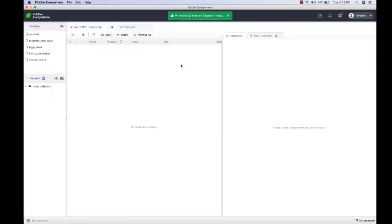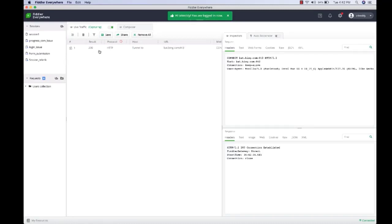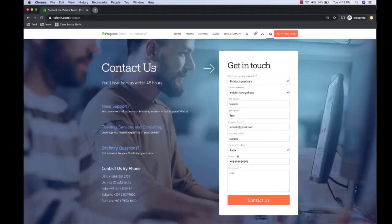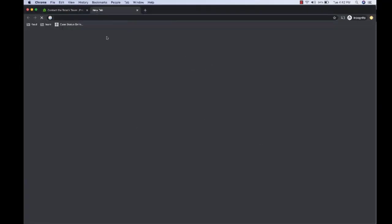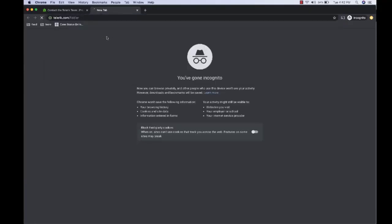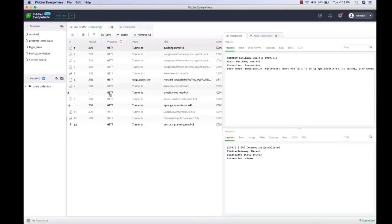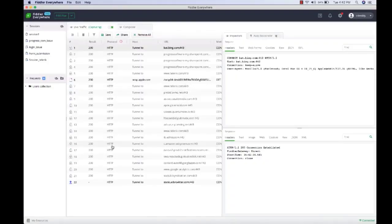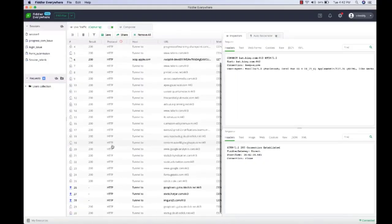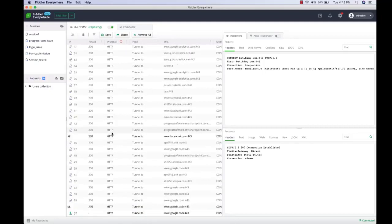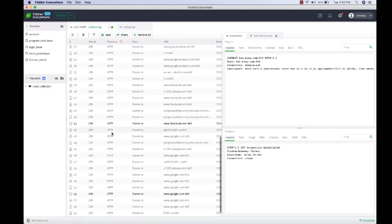As soon as Fiddler is launched, it will start capturing traffic. Now let's open a browser and open a website - let's open telerik.com. If you switch to Fiddler, you can see it has started capturing traffic. But if you observe closely, it has only captured HTTP traffic - it did not capture HTTPS or secure traffic.